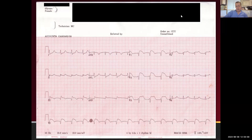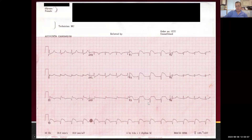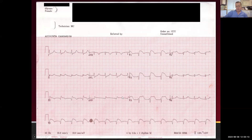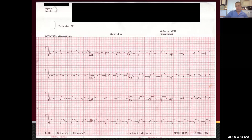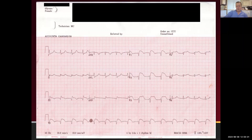On her ECG the first thing people think about is whether this is an acute myocardial infarction, because you see changes in V1, V2, V3, but you can also see ST elevation in leads 2, 3, and aVF. That's odd — we really shouldn't see acute anterior and inferior infarction simultaneously, because if the LAD and RCA are both blocked at the same time you're usually in shock or dead.